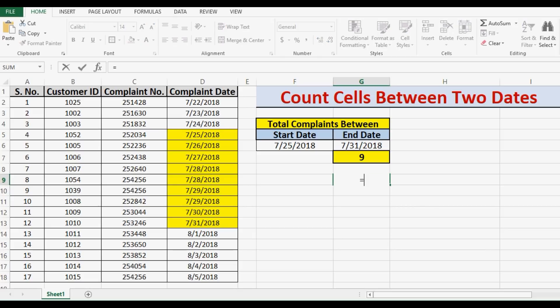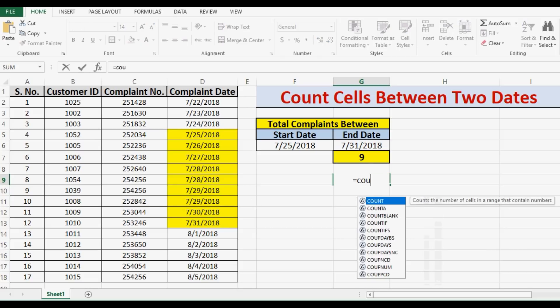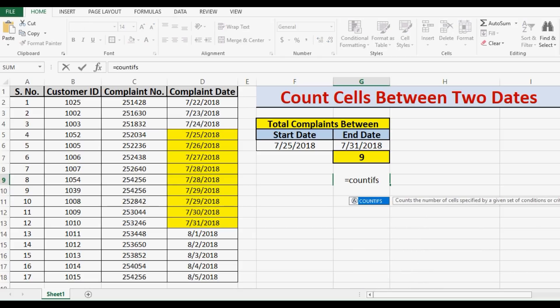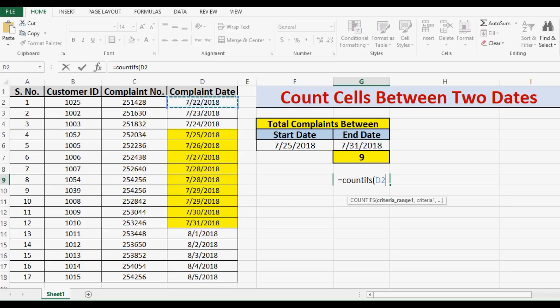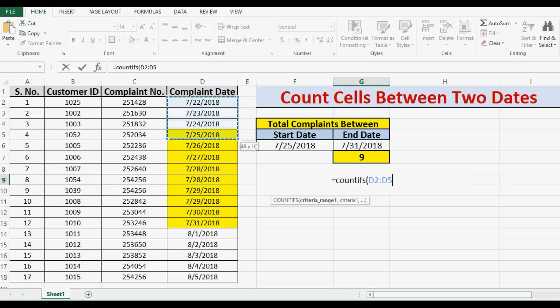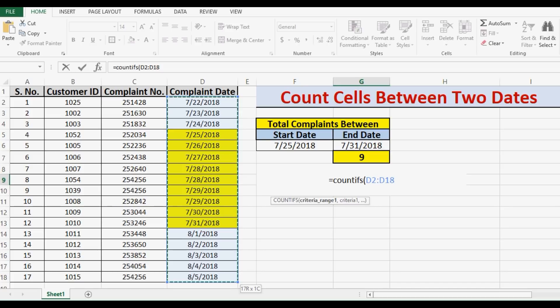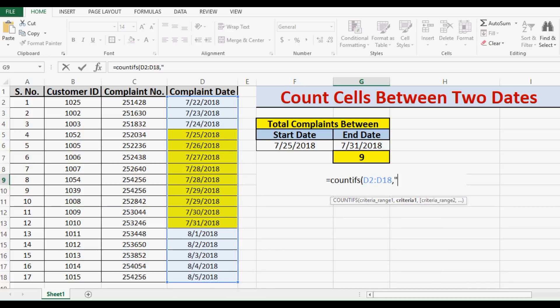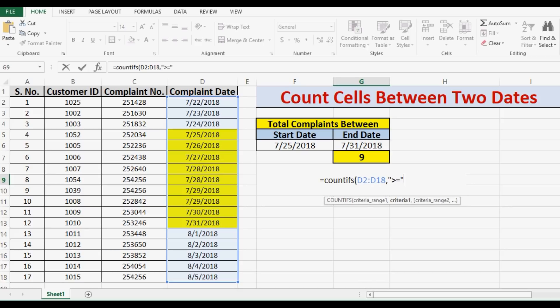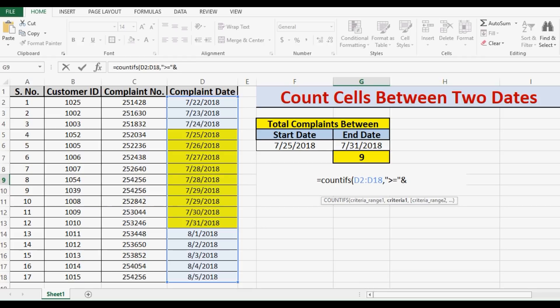Equals COUNTIFS, start brackets, range I will select D2 to D18, comma. Then within inverted comma I will give condition greater than or equal to, and then I will give one more comma. So I am covering this condition of operator greater than or equal to within commas, and then I will use the ampersand sign, and I will refer to start date.